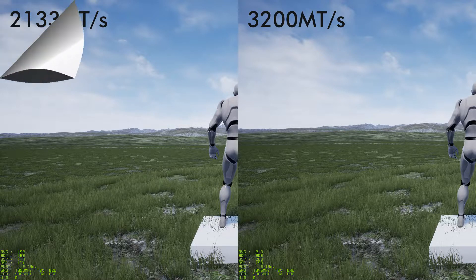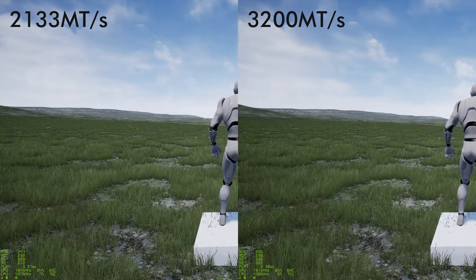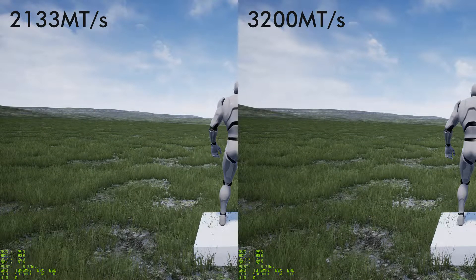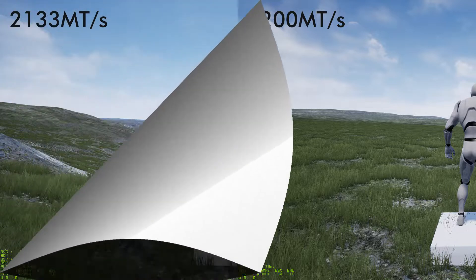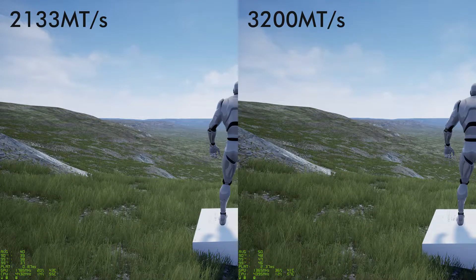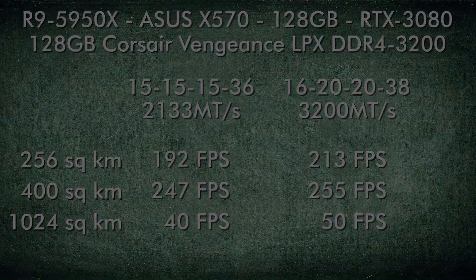comparing the 2133 memory speed to the 3200 memory speed. The test images shown here are at the center of each map looking towards the horizon of one edge of the world.